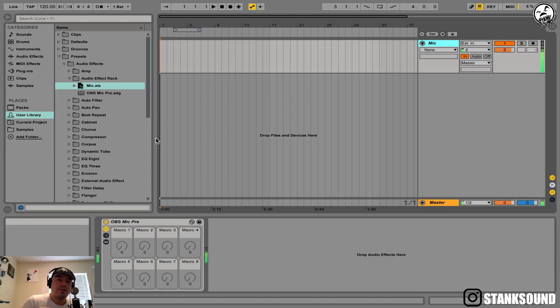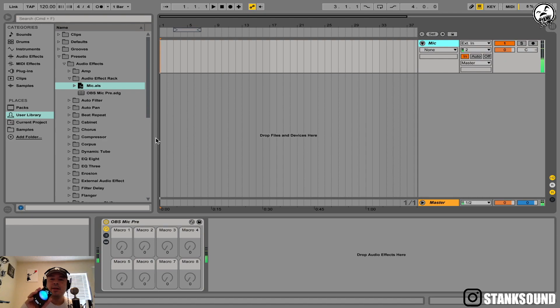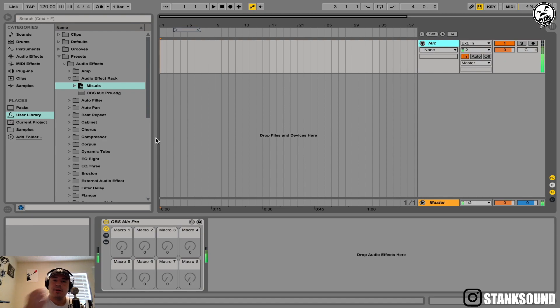Alright, so I just want to show you how to use the iPhone — in my case the iPhone XS — directly with Ableton Live, connecting it with your charging cable directly into your laptop or desktop.